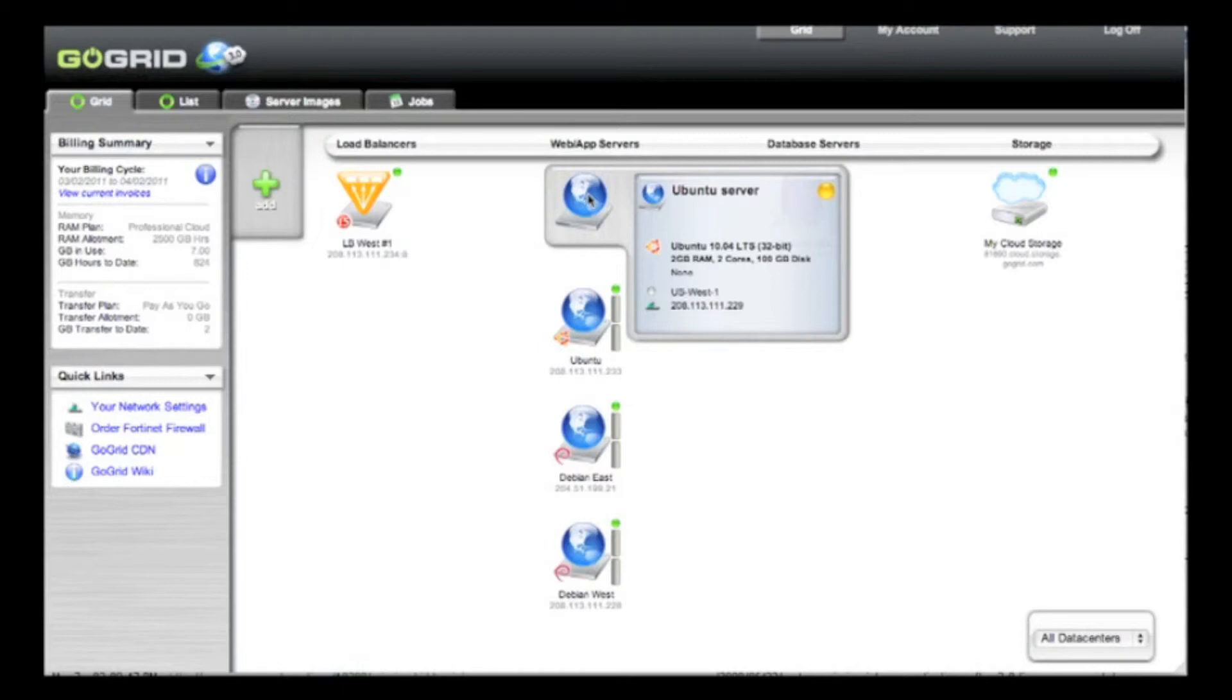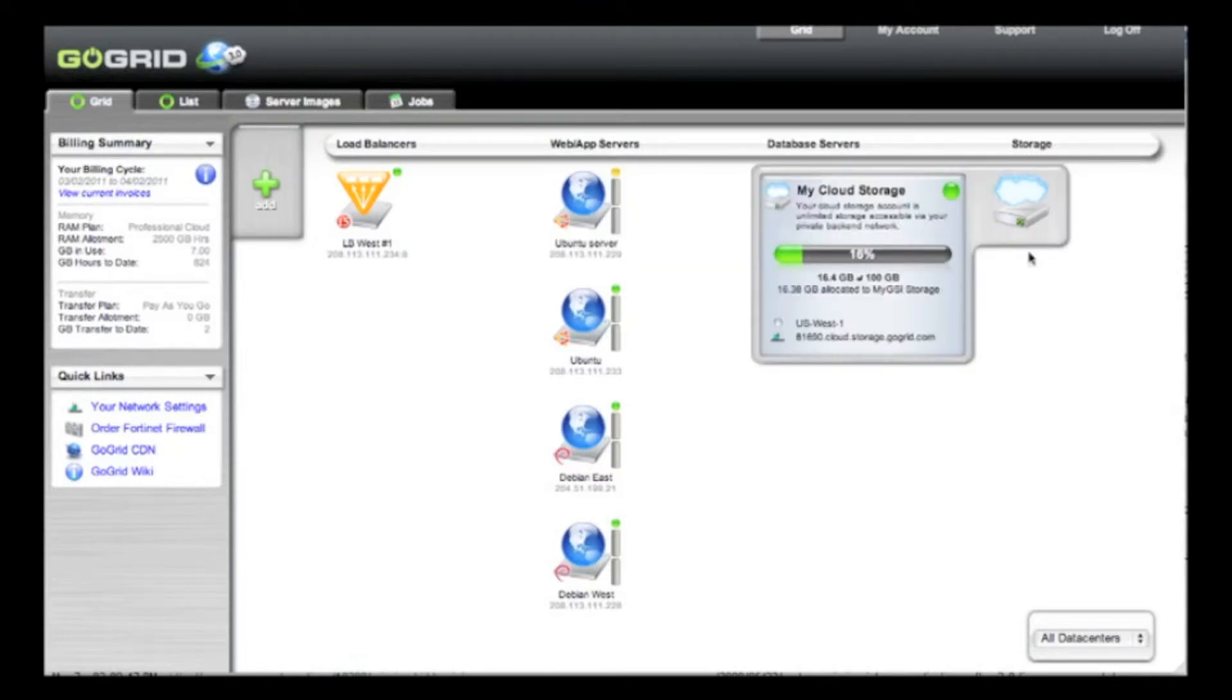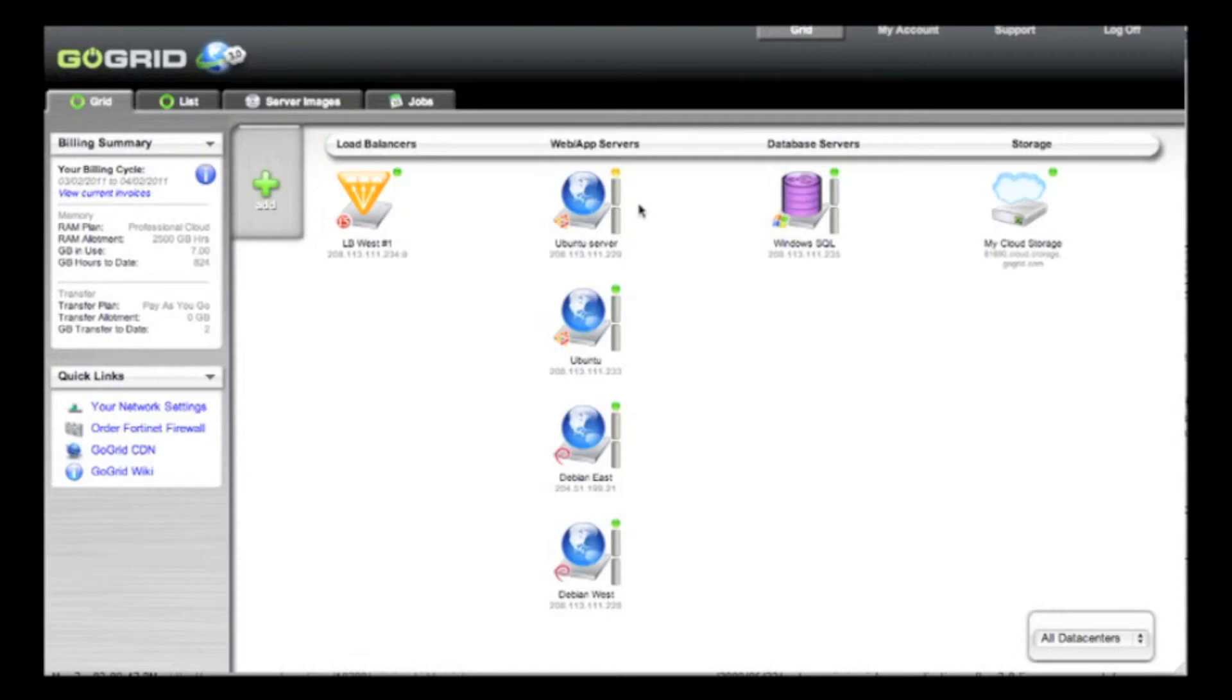Once the server image starts copying over to cloud storage where it's stored, your server will automatically restart and have a green state.